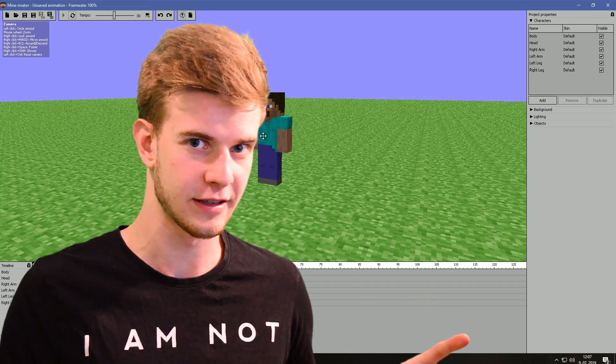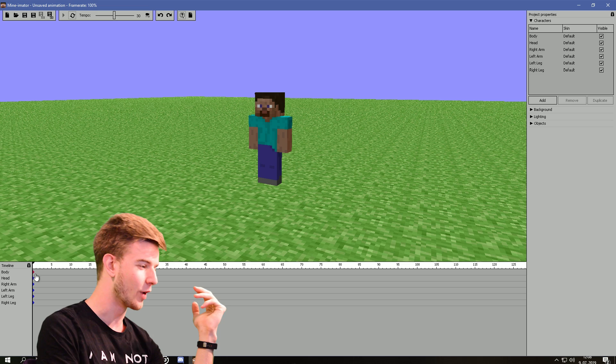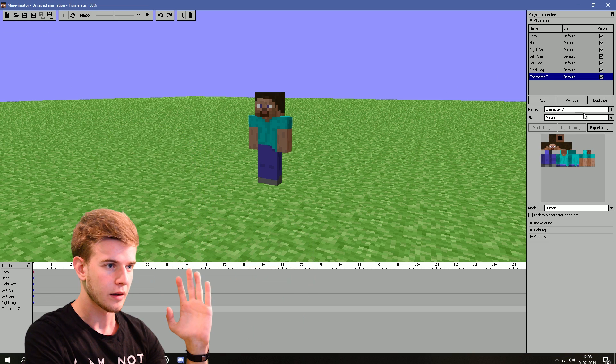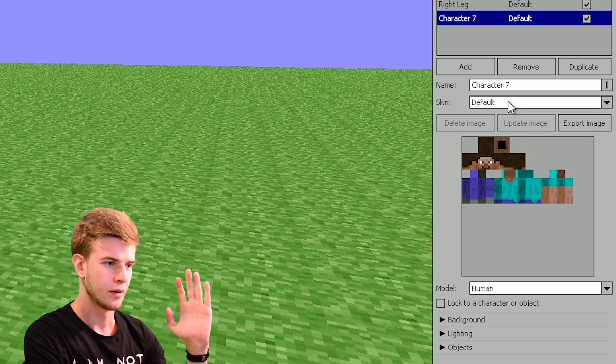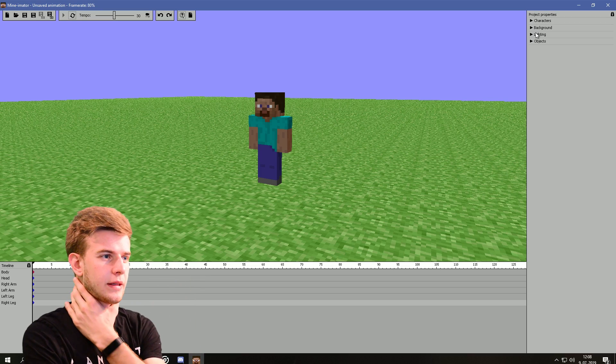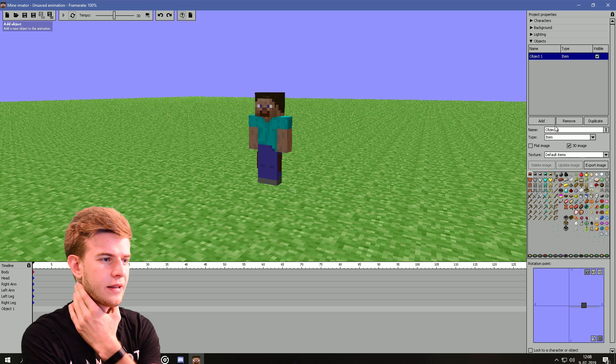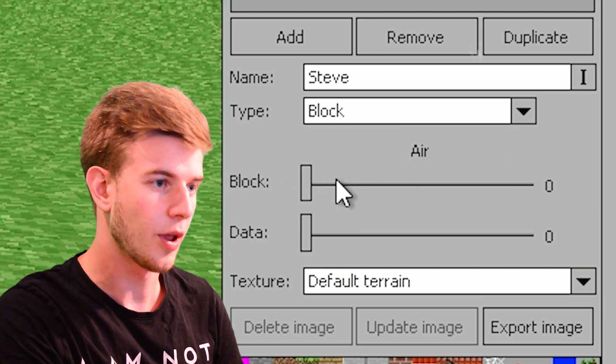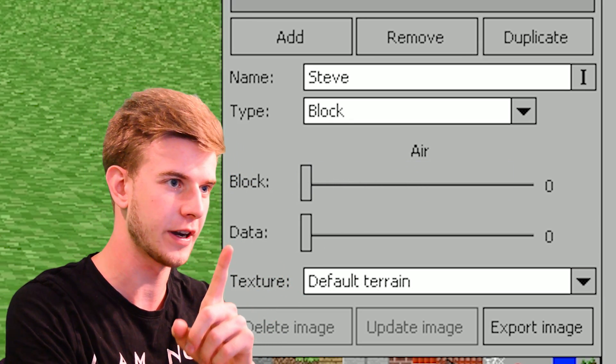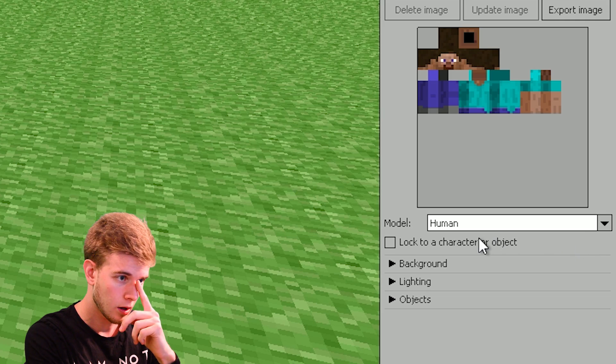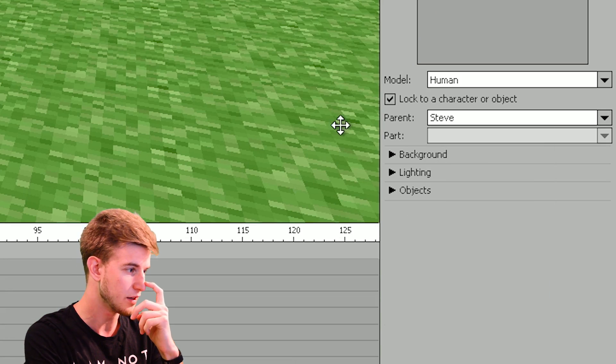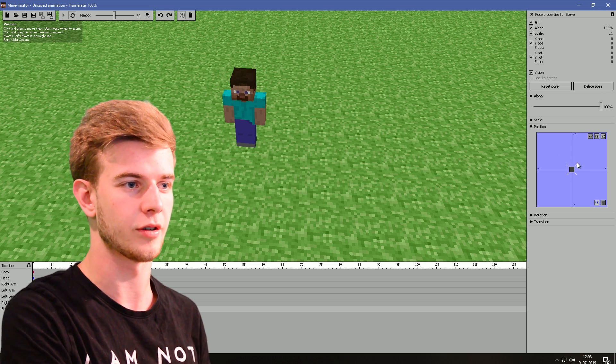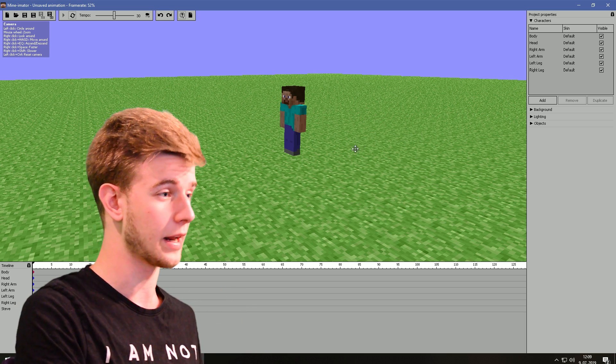Also the left leg should be locked onto all, not the body. Otherwise it's gonna rotate with the body. And we have our Steve rig done again. There's no way to save it. How exactly am I gonna do this? I gotta make a running cycle now. First of all I'm gonna add a character, model human. I think you added the objects, right. Add. It's gonna be called Steve. It's gonna be a block of air so it's invisible. Perfect. Now the body is going to be locked onto the Steve. If I move the Steve now this is gonna be my entire character. This is my rig now.